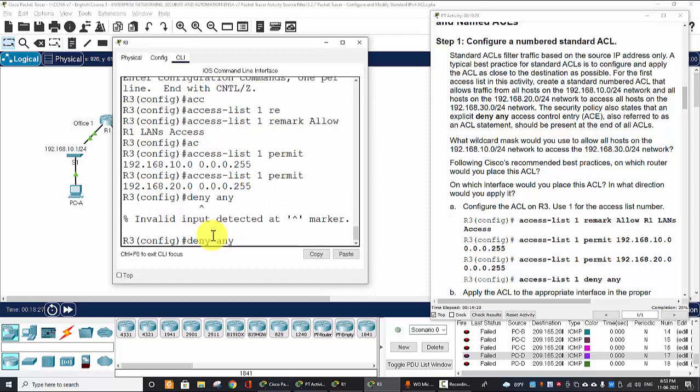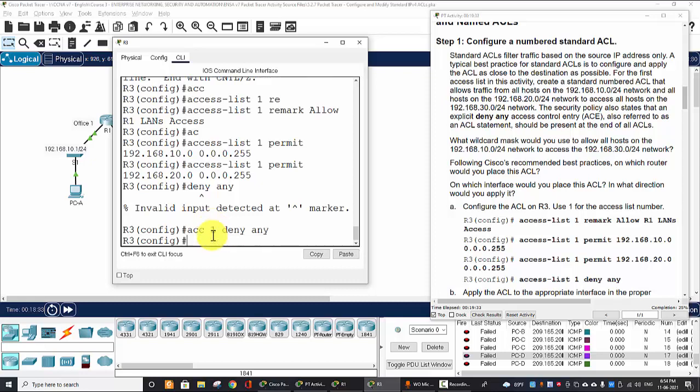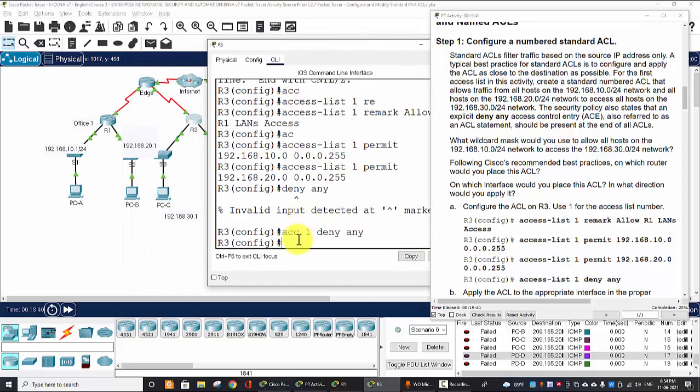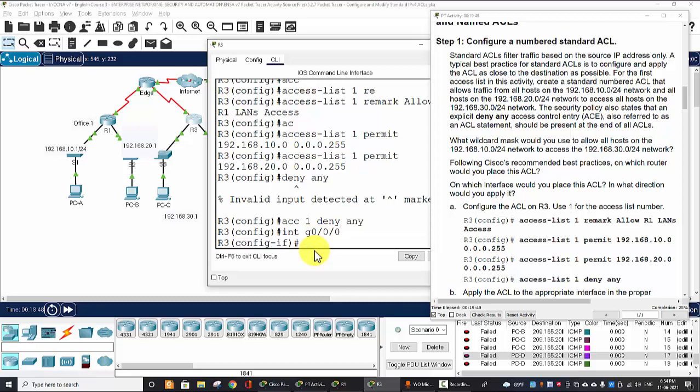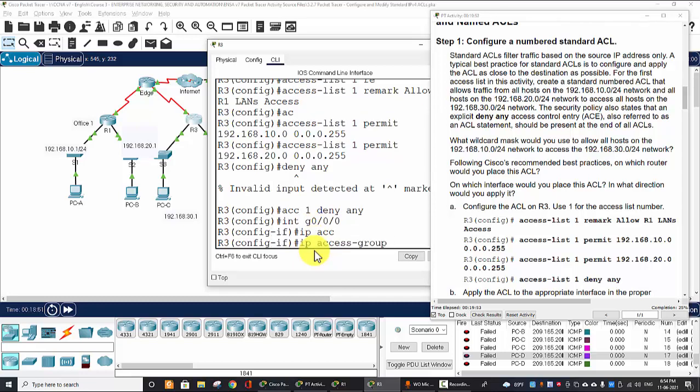And we create the explicit deny any at the end of this ACL. Access-list 1 deny any. And then we will apply interface on the Gigabit 0/0/0: IP access-group 1 out.